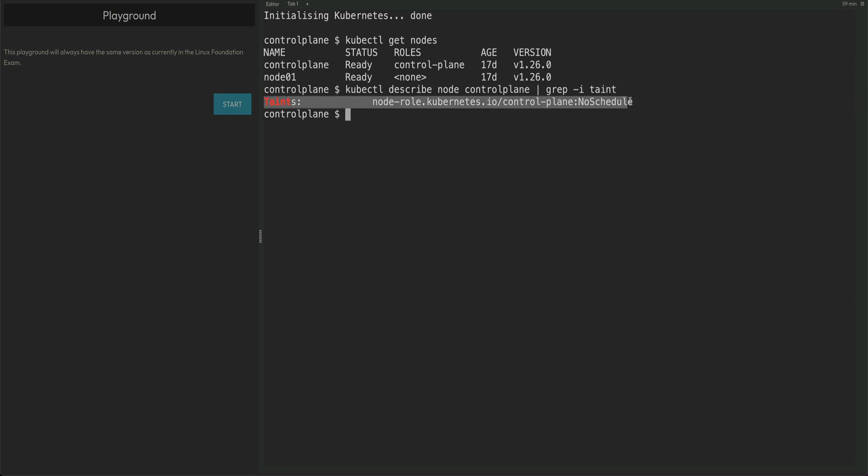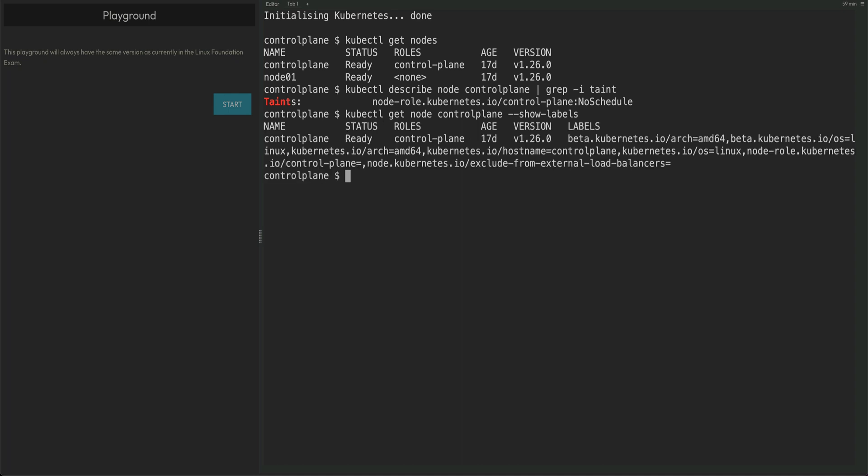So this is basically the taint which is on my master node. I need to copy this, we'll be using this later. We will also get kubectl get node control plane show labels. We would be using one label basically to explicitly put a pod on the master node so that we verify that our toleration is actually working. That would be node role, yeah this one.